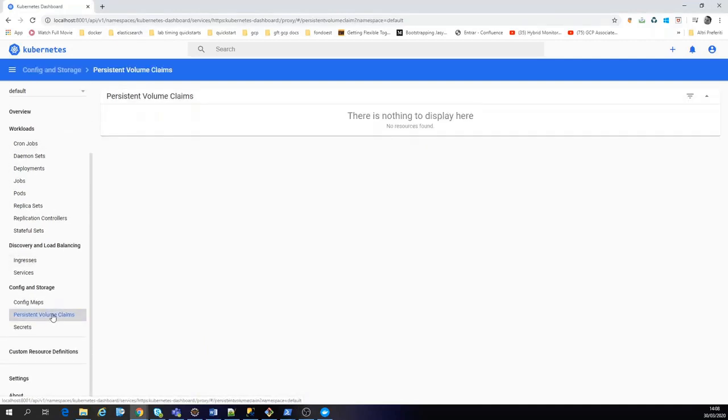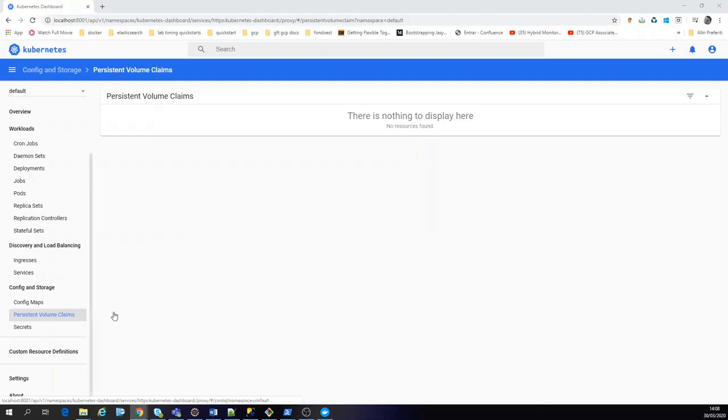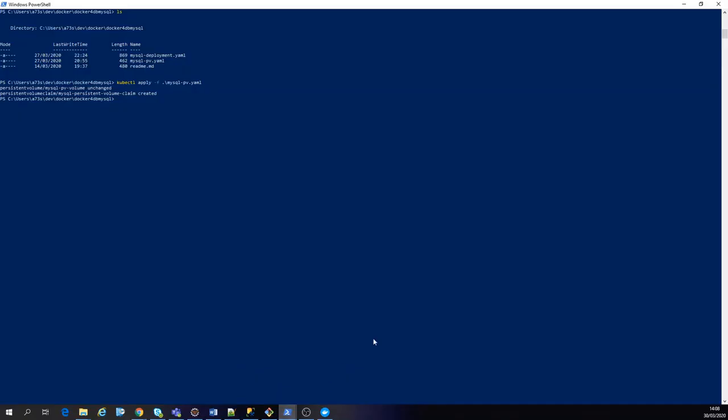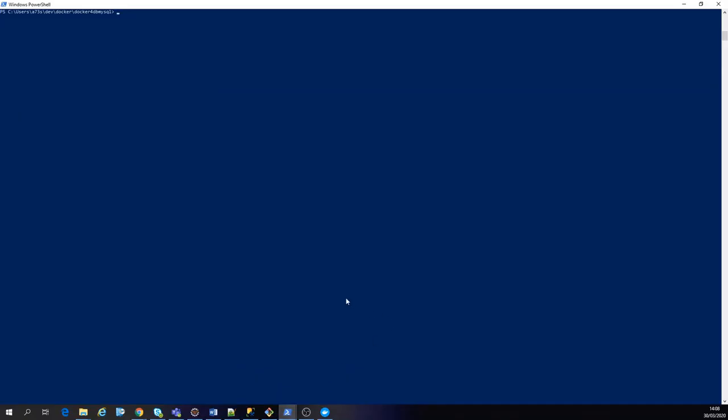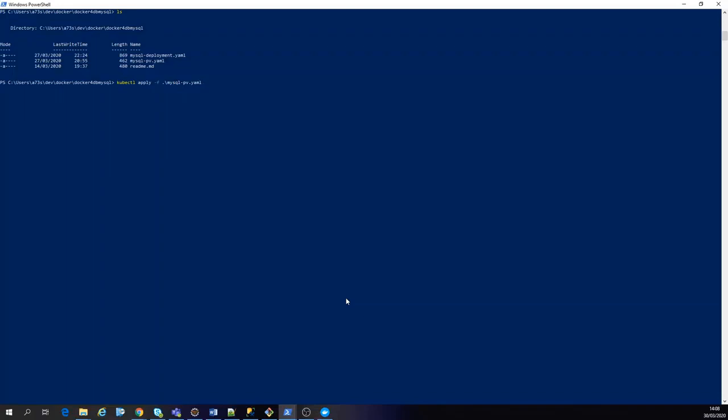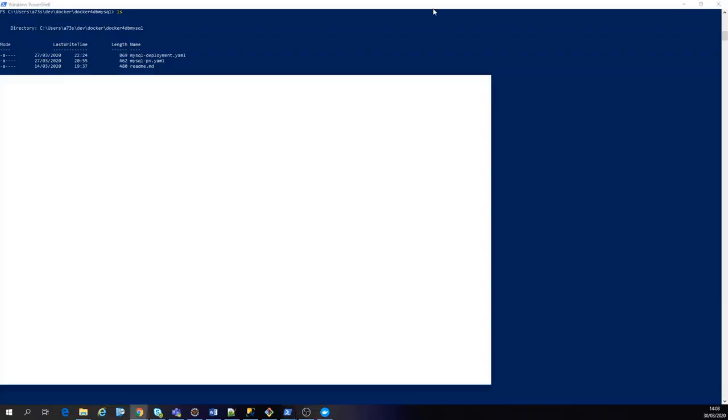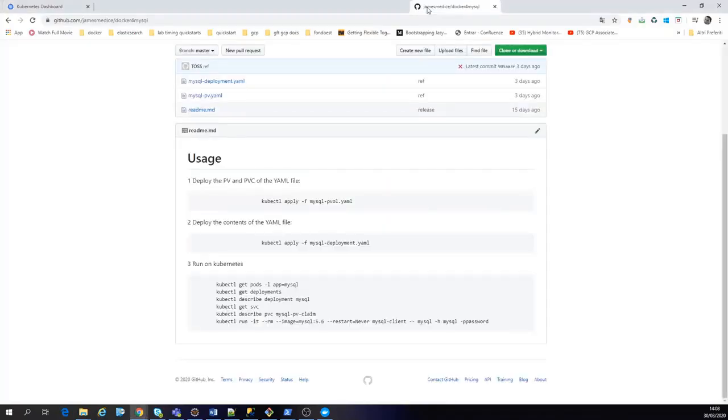Okay, persistent volume claims. So in this case I'm going to share the product while I run the command. So here we are. We have the persistent volume and the deployment file. So let's run the persistent volume.